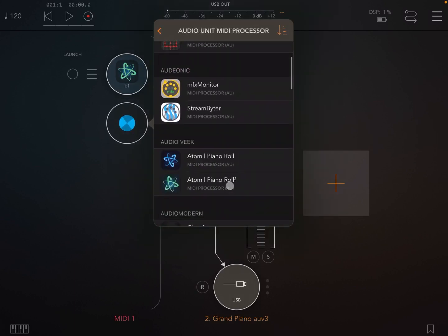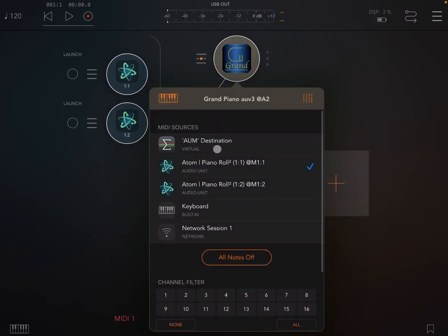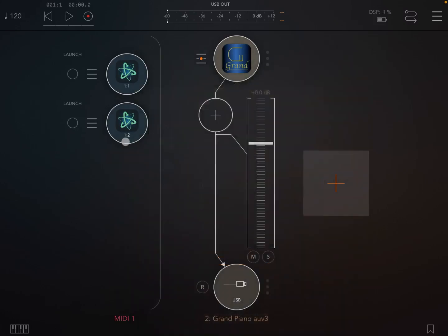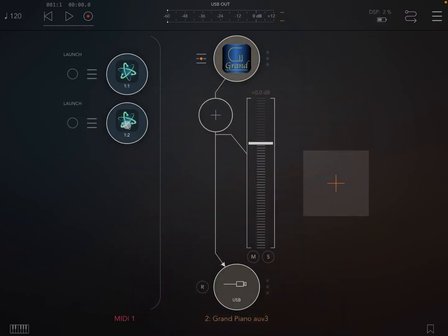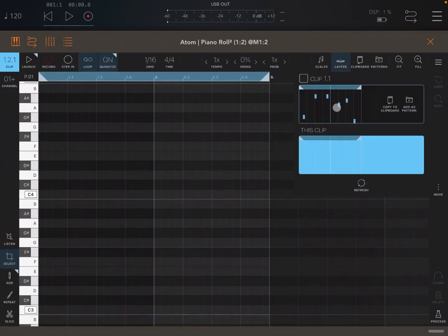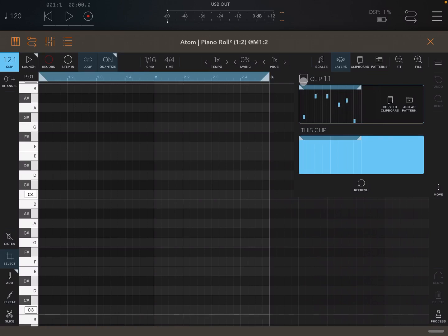Now you might just be wondering why are layers useful? Well, let me show you. So let's double click to create a new instance of Atom Piano Roll 2 like so. And why not let's connect that as well to the grand piano. Now let's open that one and let's click on layers. And as you can see you have your layer corresponding to what you have active at the moment which is empty, but you also have a clip 1.1 which is shown there for you.